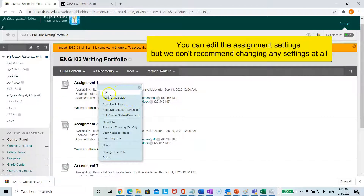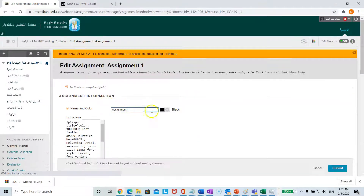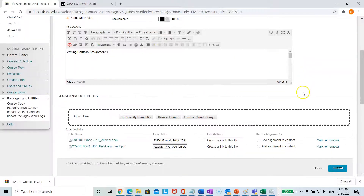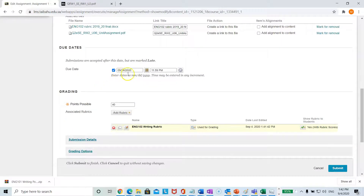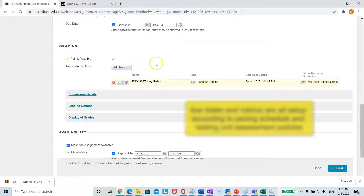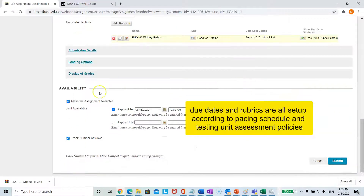You can make it unavailable, click edit, or change the due date. We do not recommend changing any of these settings since we have already set this up for you. We added the unit assignments, the rubric, the due date, and the rubric according to the level that is built in.